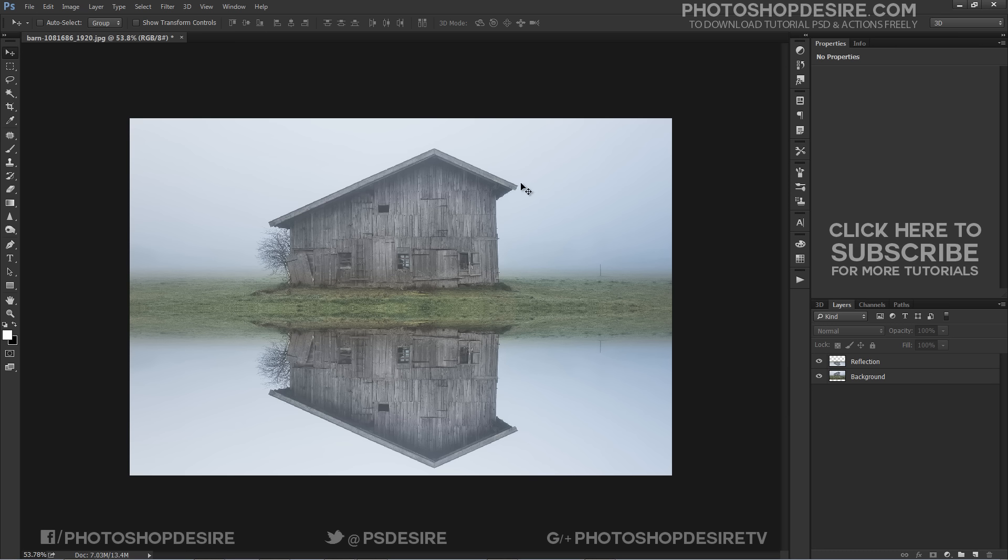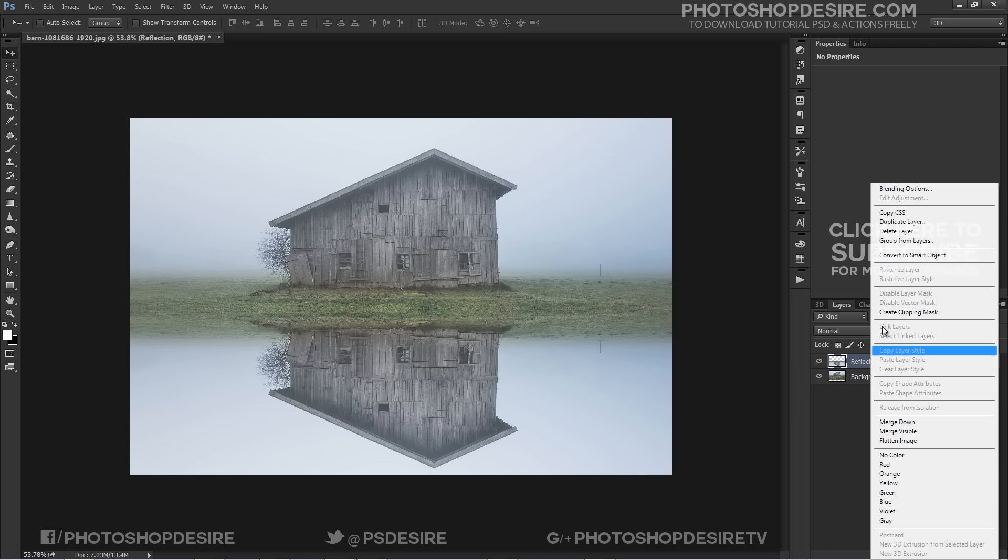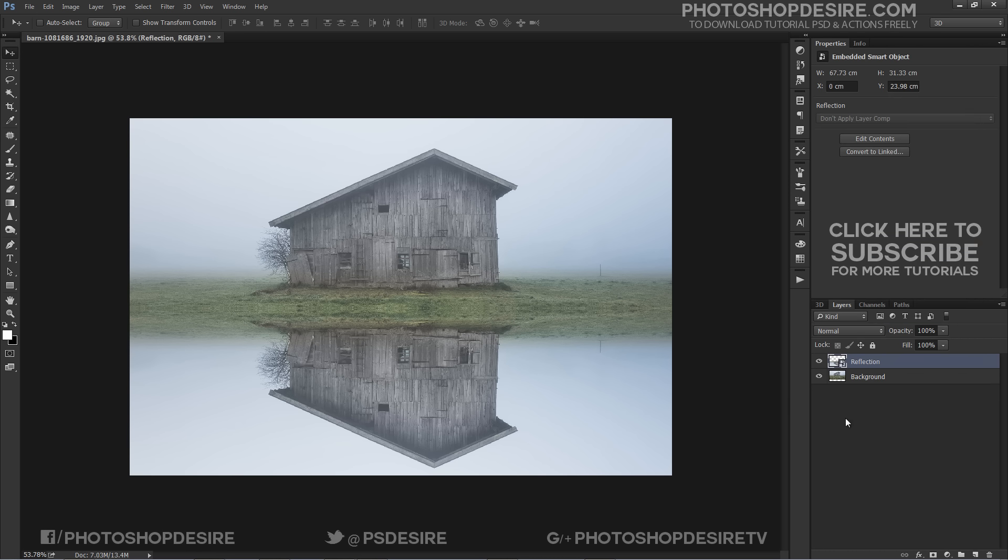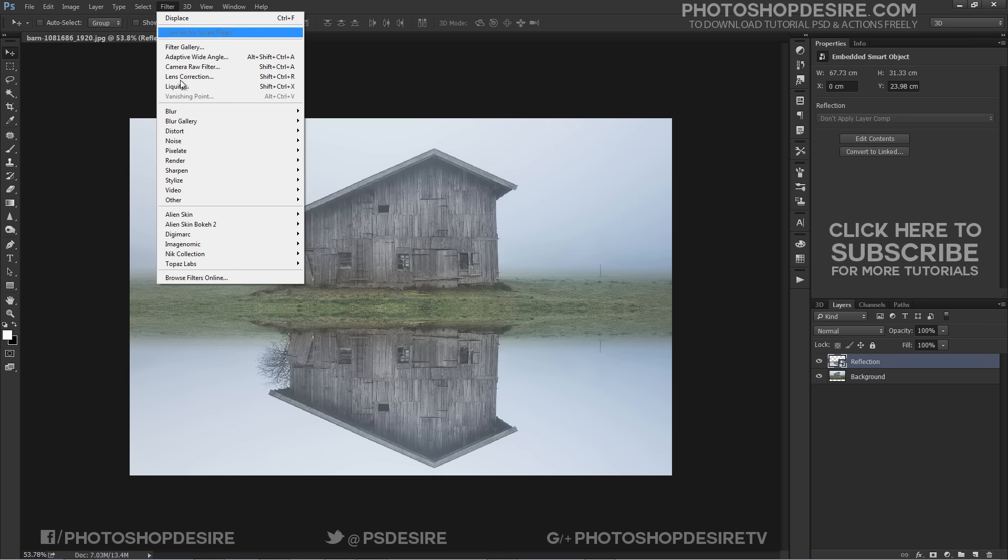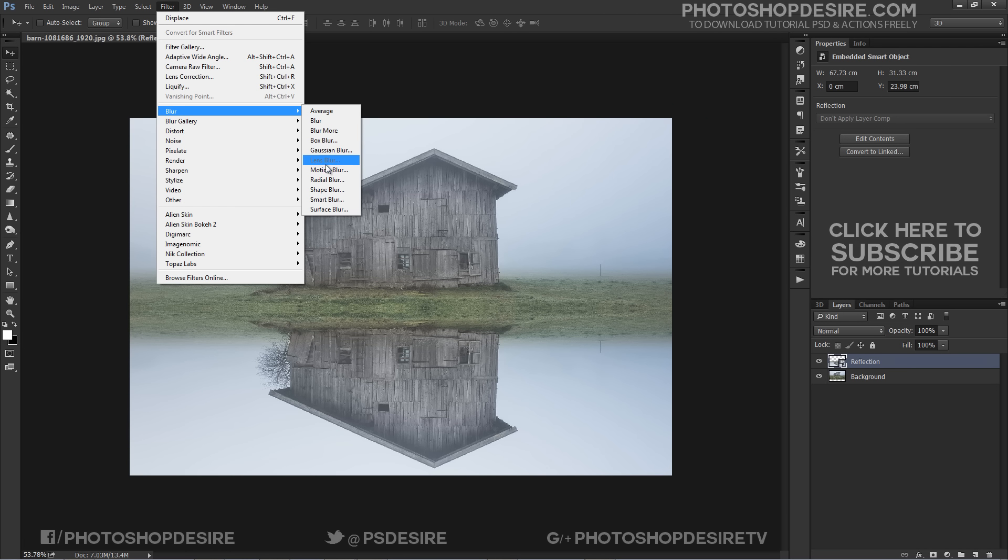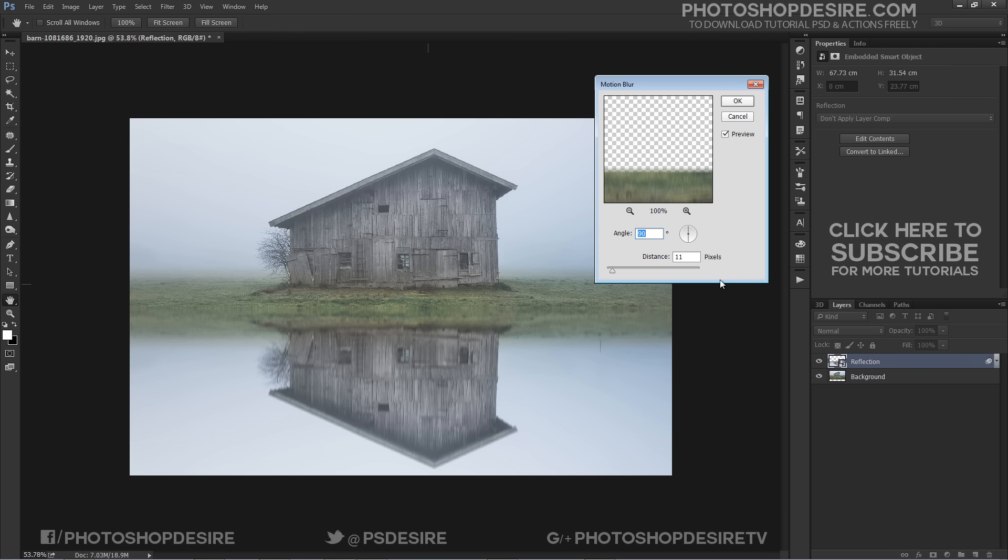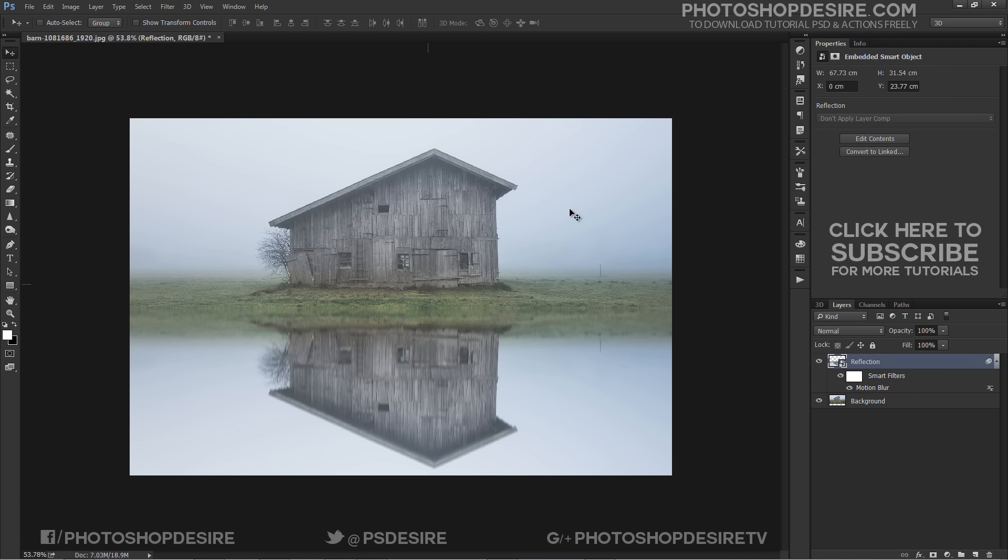Convert reflection layer to smart object so we can change any adjustment without distraction. Now we add blur to reflection. Go to Filter and select Motion Blur. Keep angle 90 degrees and distance 11 pixels. Click OK.